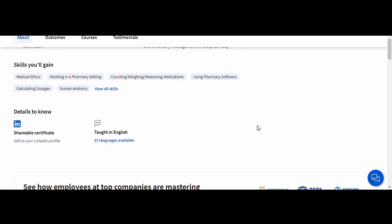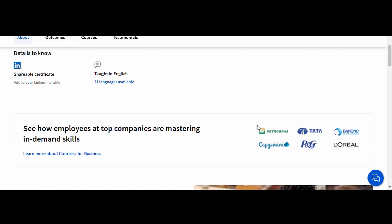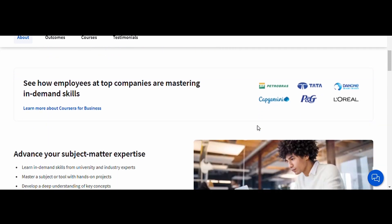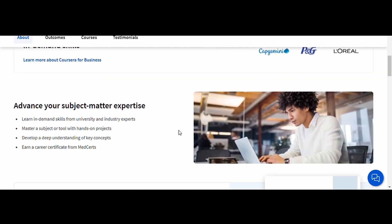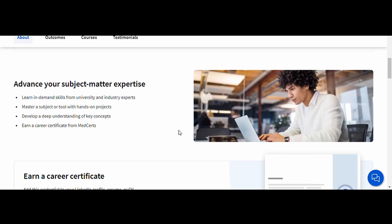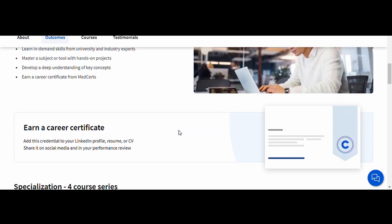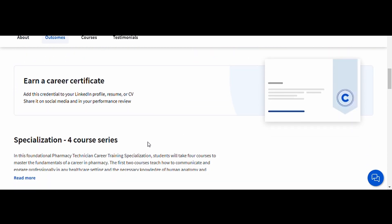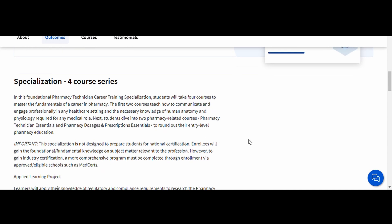With interactive lessons and practical examples, this course ensures you're ready to kickstart your pharmacy career confidently. Whether you aim to work in a hospital, retail pharmacy, or other healthcare settings, this is a fantastic starting point.